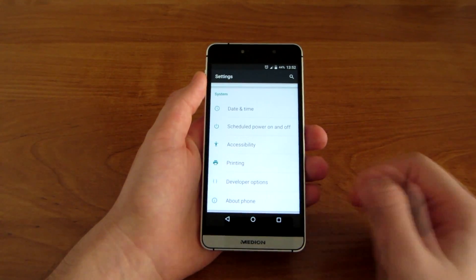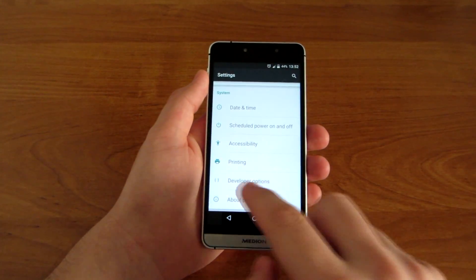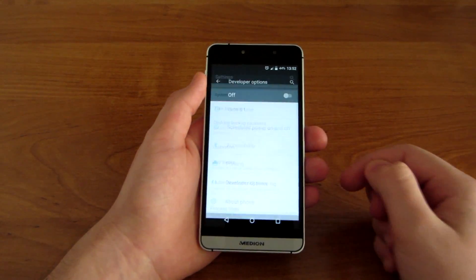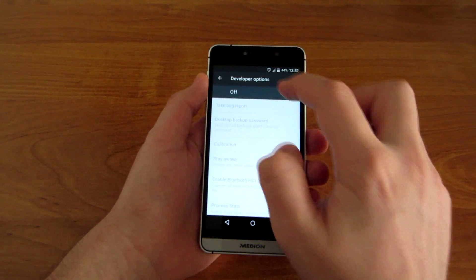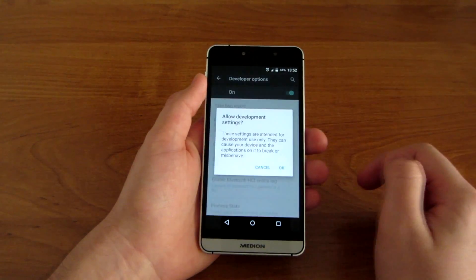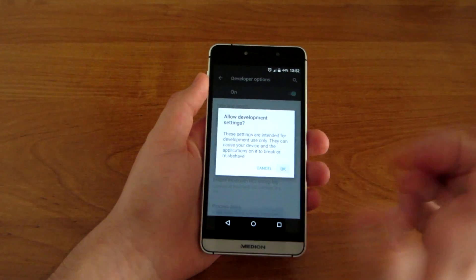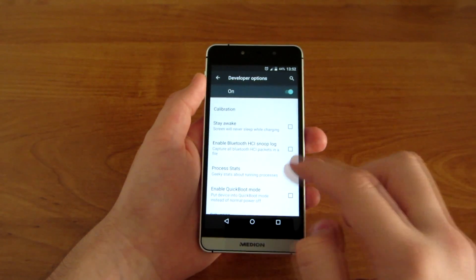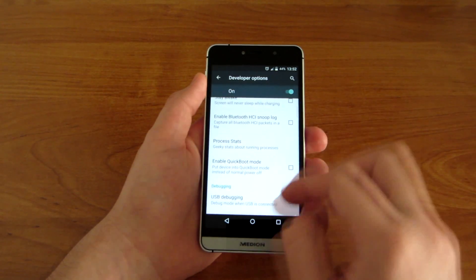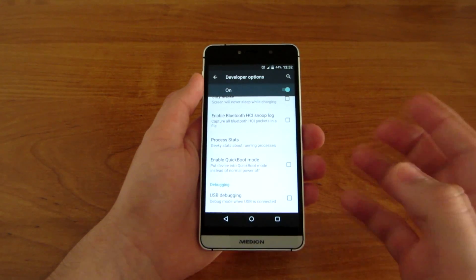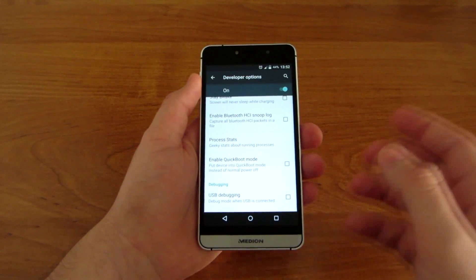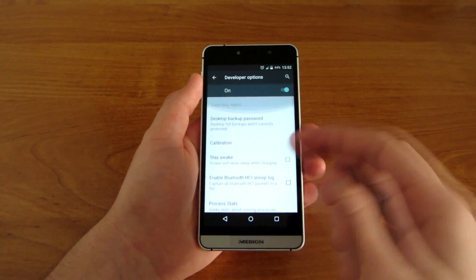Developer Options will appear right here at the bottom of your settings. You have to turn them on, and then if your phone, tablet, or whatever Android device you have supports it, you should have Enable Quick Boot Mode.